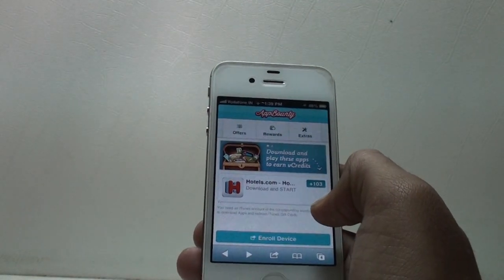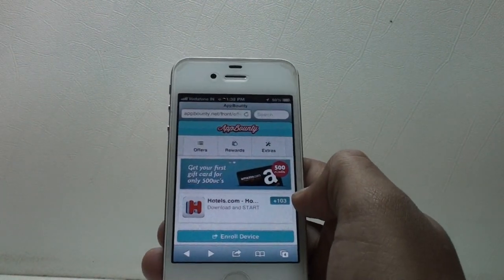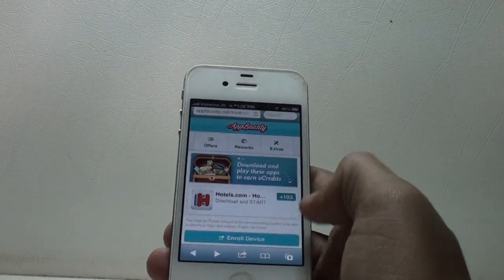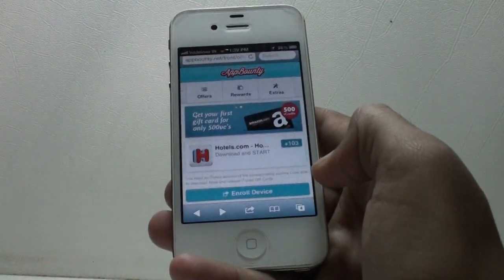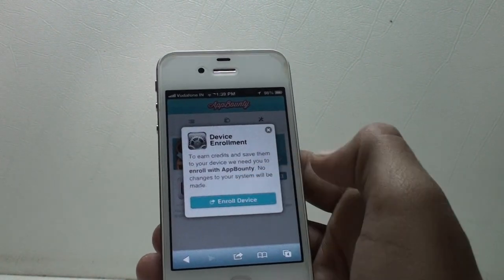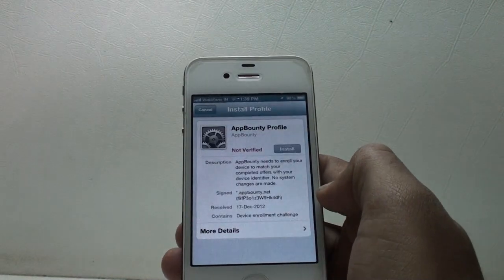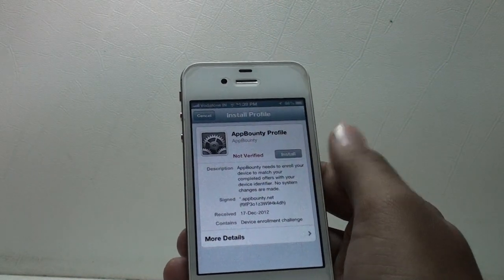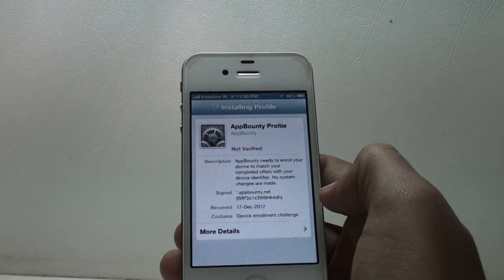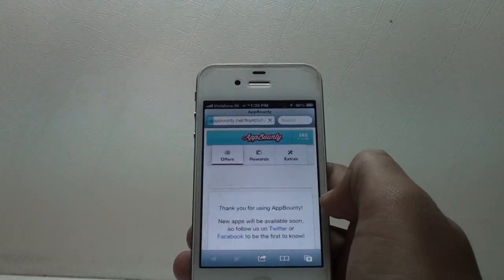The fourth part is right now, which is called App Bounty. First of all, I will have the link in the description — you need to open it on your i-device. When you open this you should get the screen, and you see down here it does say 'Enroll Device.' Just click on that, and it will take you to the Settings app. It says not verified but don't worry, it is verified — just click Install. I have used it a couple of times and it works absolutely fine.